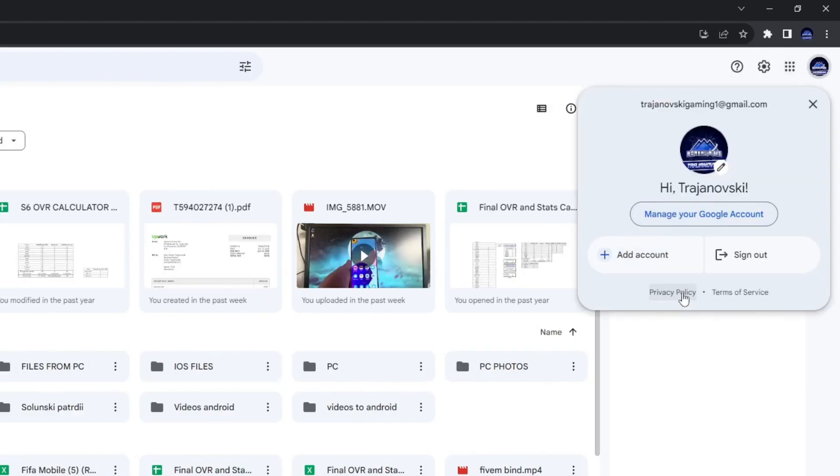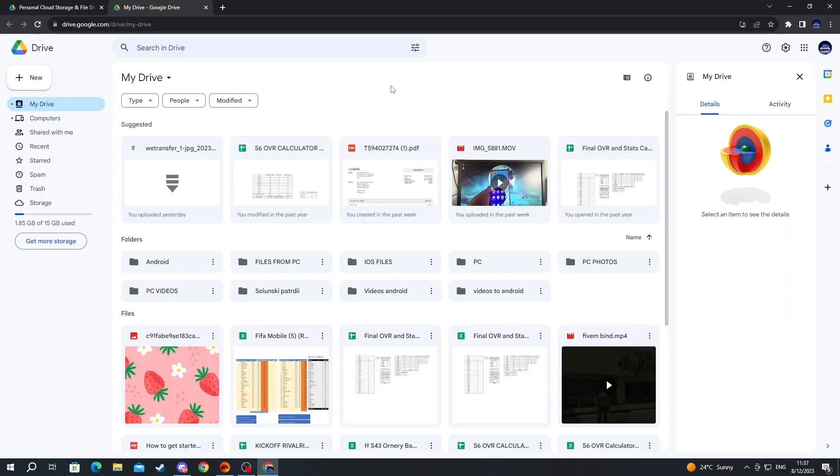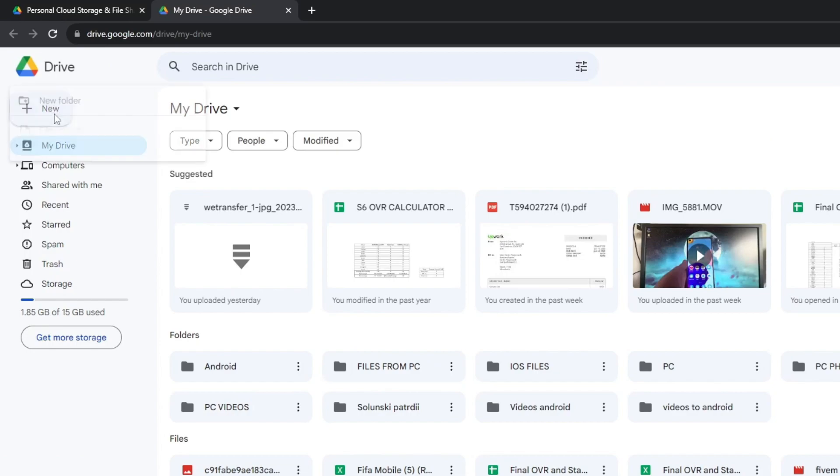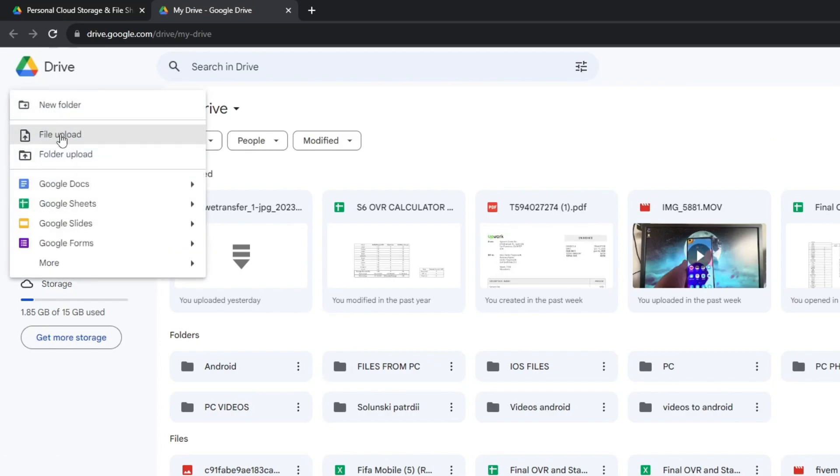Right here you will see a list of accounts that you can switch between. Now to upload files, you navigate to the top left and you press the new button. Here you can create a new folder, upload files, or upload a folder.